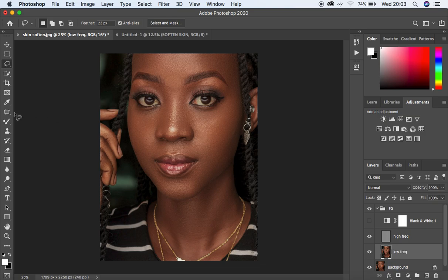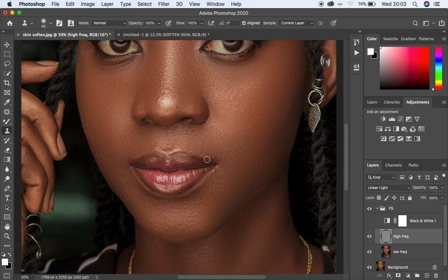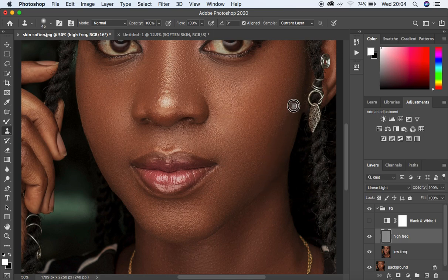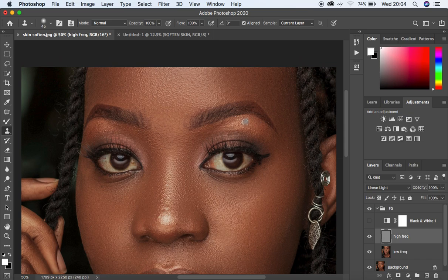Come to the clone stamp tool, select the high frequency layer, and remove the remaining blemishes. Hold down the Alt/Option key to sample a clean area, then click over the blemish to get rid of it. That is how to remove remaining blemishes and clean up the image even more.